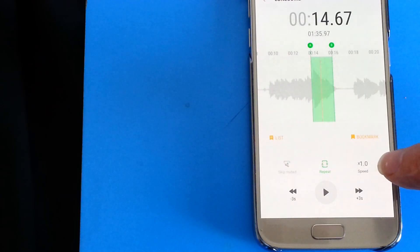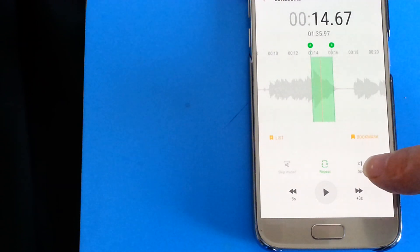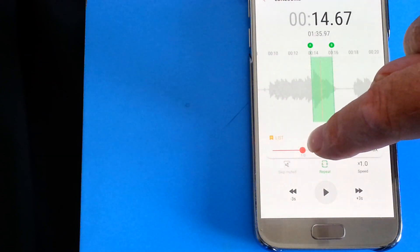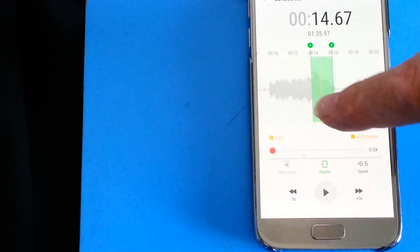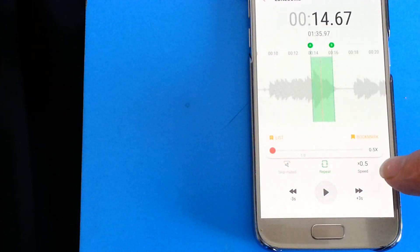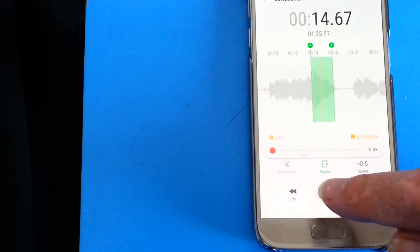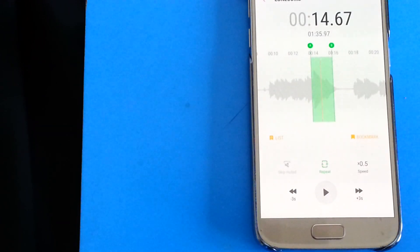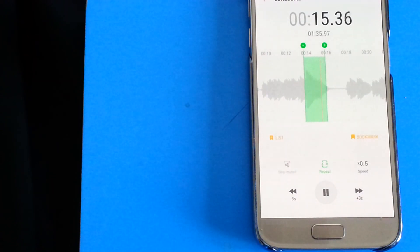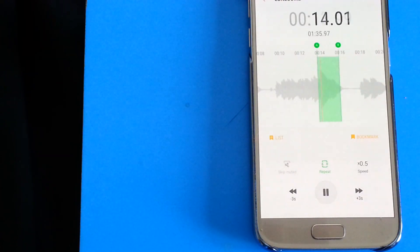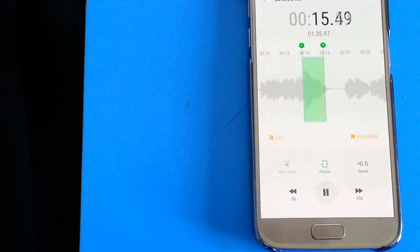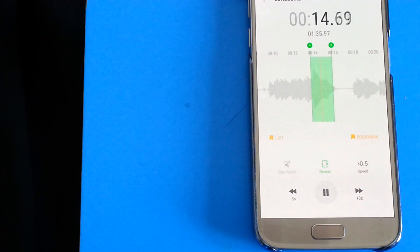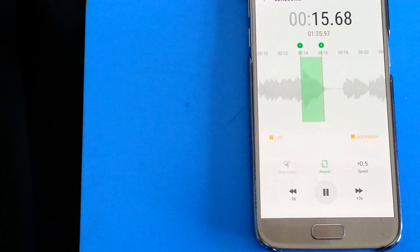Now if you notice here there's a 1.0 speed on the right hand side. So if we press that you'll see this tab come up. At the moment it's on 1 but we can drag this back to 0.5. So this has really slowed it down now. We'll listen again. So that's quite cool in itself.